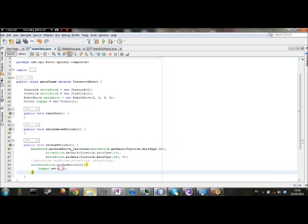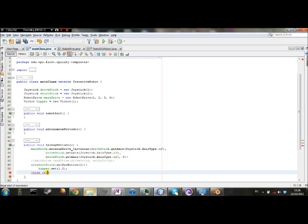And since we want it to go at a speed of one, you type 1.0 because it does take decimals. Now, we also want it to be able to go backwards. So we're going to have button two make it go backwards. You're going to put an else if, which means that if the first one is not happening, the second set here will instantize.